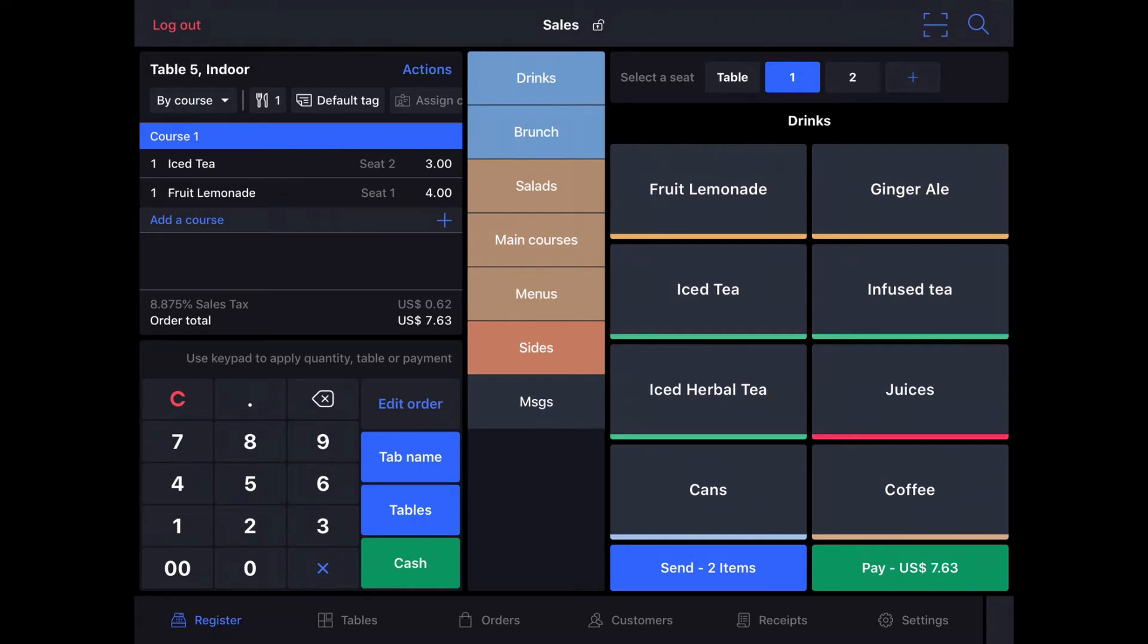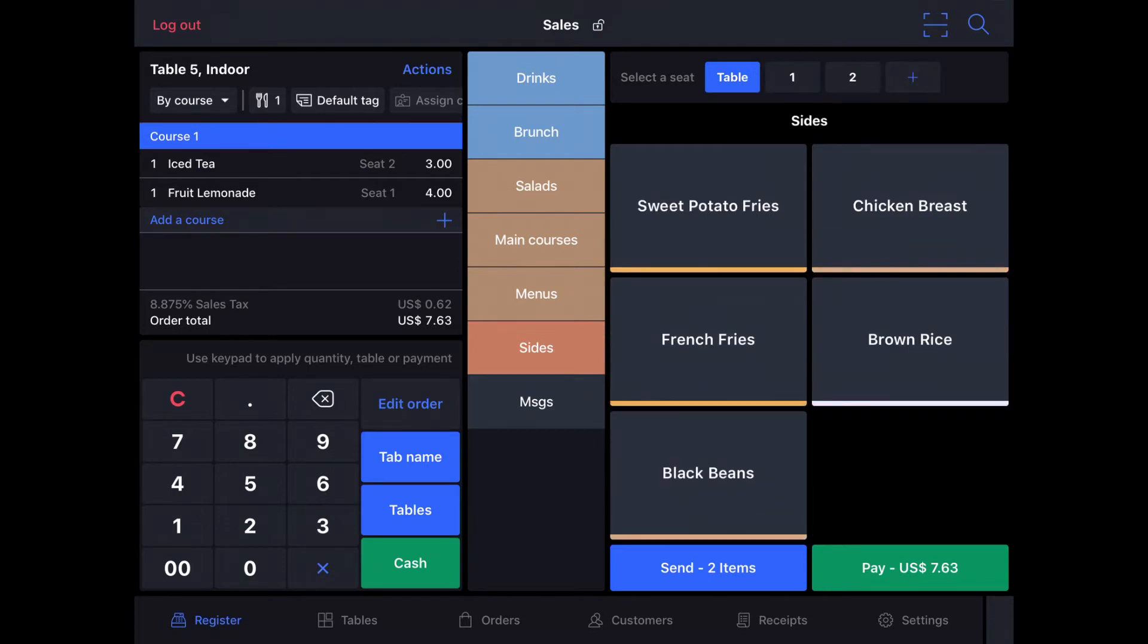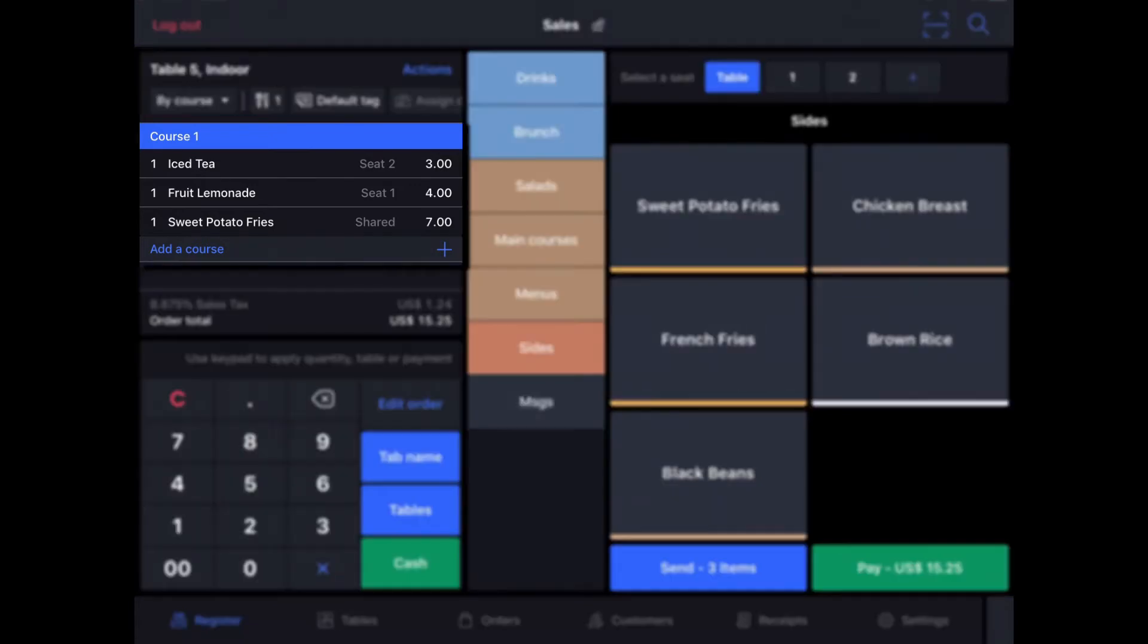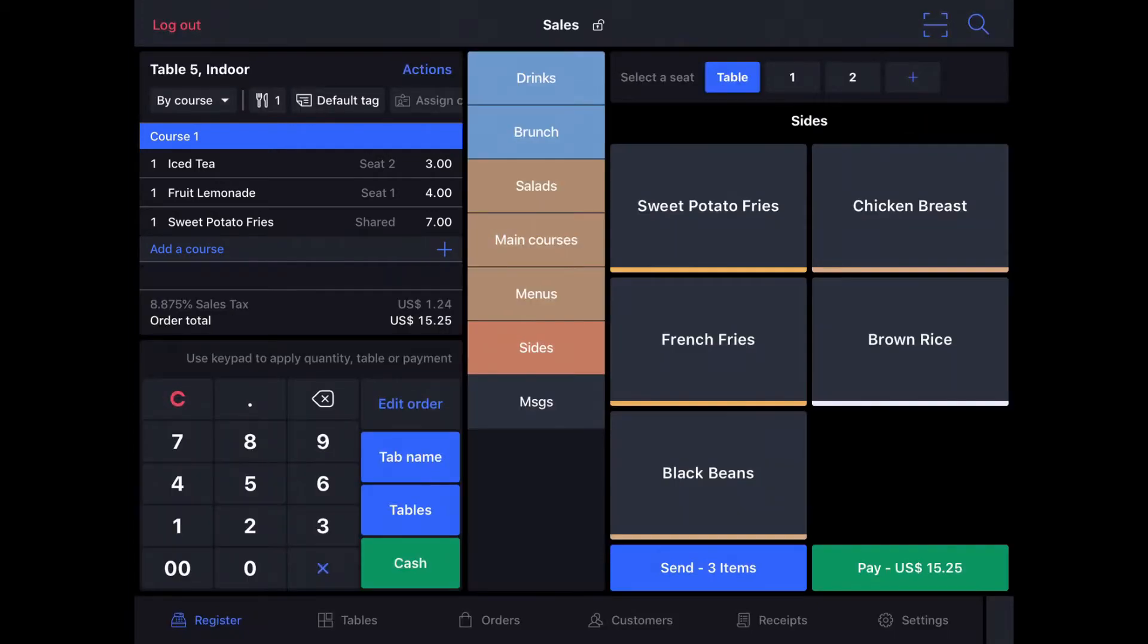And then let's say they wanted to share for the table. I can tap Table and go into Sides, and they're going to have some sweet potato fries with that. Now in this case, we only have the one cover, so there's only going to be one bill anyway, but you can see here on the order that the sweet potato fries are listed as shared while the drinks are assigned to a particular seat because of the seat I had selected when I input the menu item.